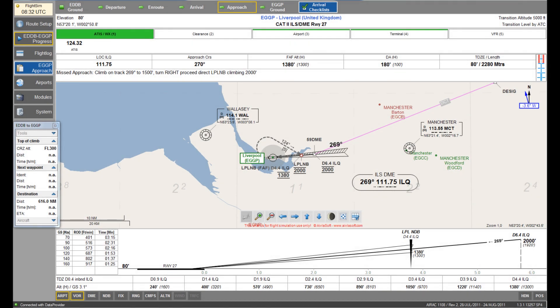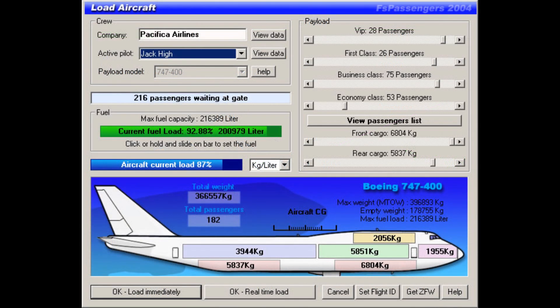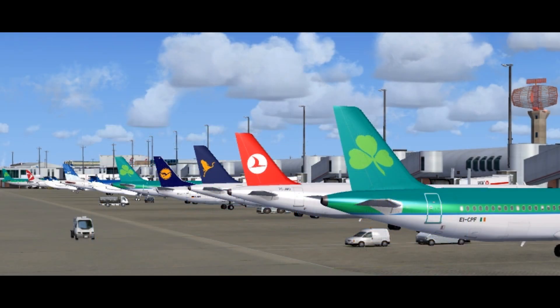Moving on to tools and utilities, you'll most likely be looking at things like flight planners, payload managers for balancing passengers, baggage, and cargo. You'll probably also find AI air traffic programs to increase the number of AI planes you see, along with new air traffic control programs which give you a much more realistic ATC experience.